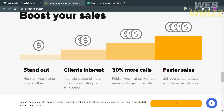It says here that you can stand out by highlighting your listing among competitors, which will get your clients' interest and encourage them to spend more time on your listing and take action. If you upgrade your account on getfloorplan.com, you will get 30% more calls by publishing your listings with their materials. With that, you can sell your property faster with better visualization.